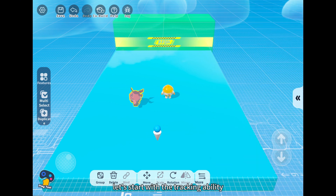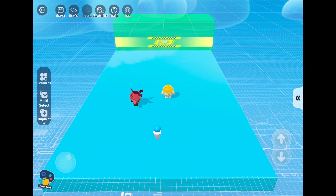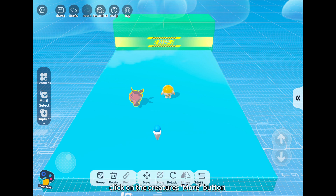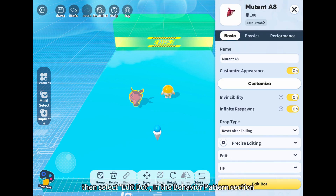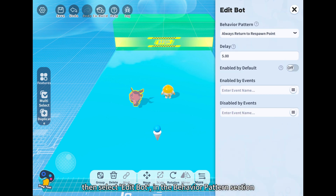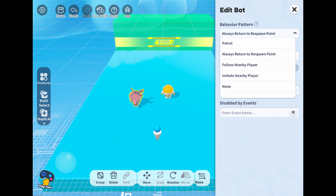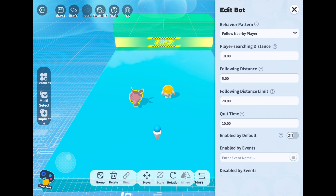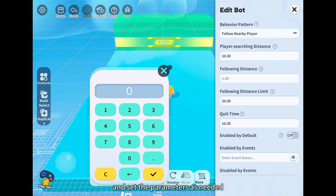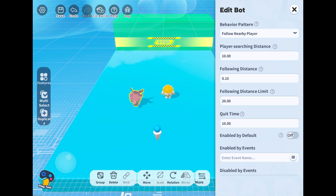Let's start with the tracking ability. Click on the creature's more button, then select edit bot. In the behavior pattern section, choose follow nearby player, and set the parameters as needed.